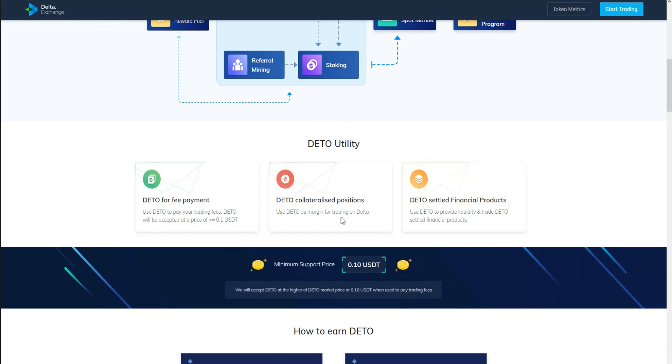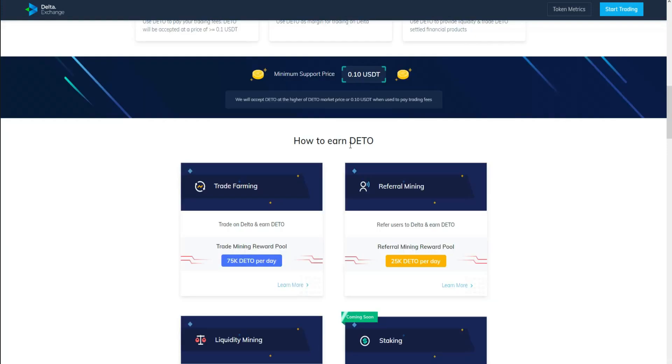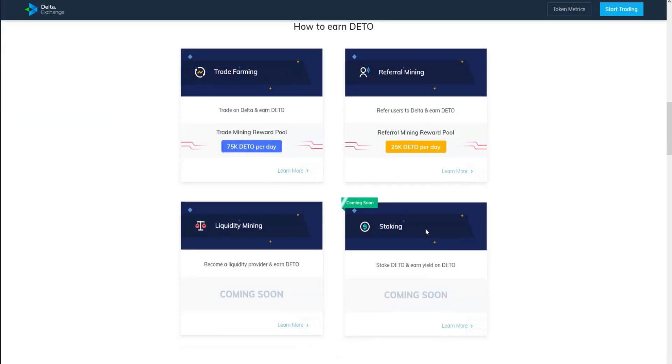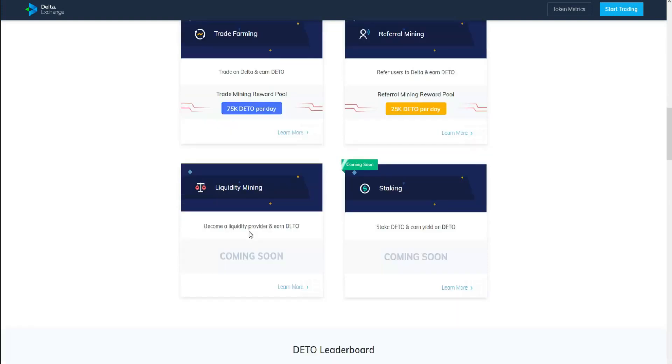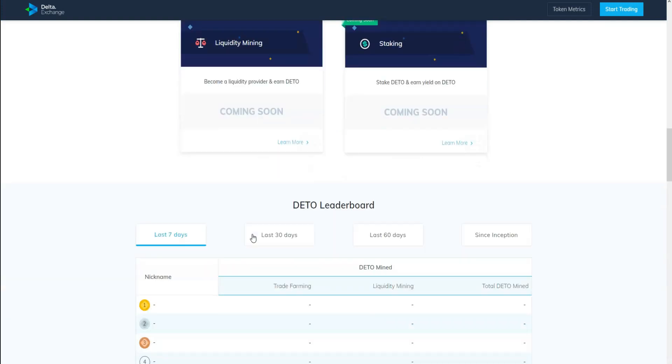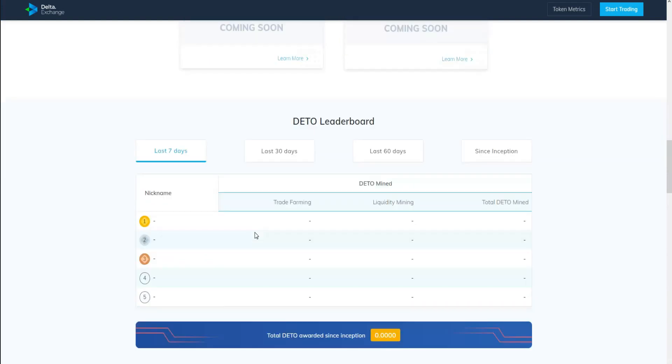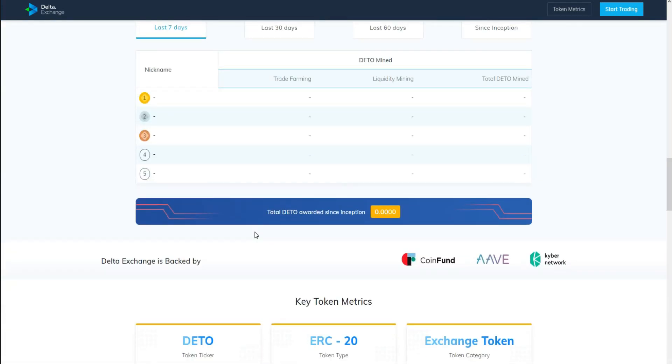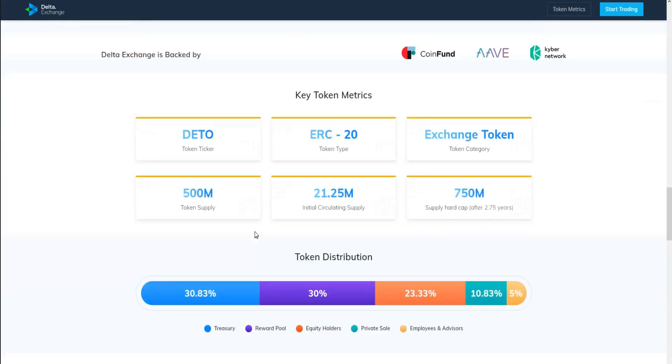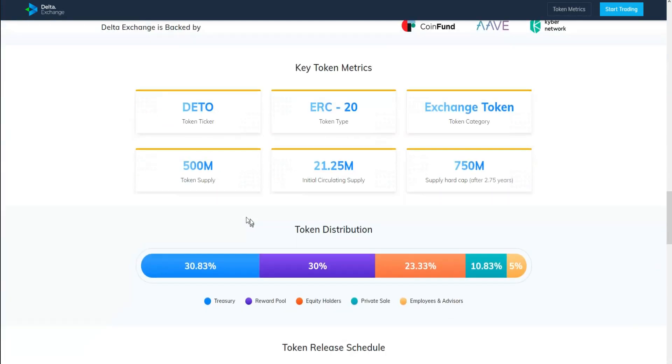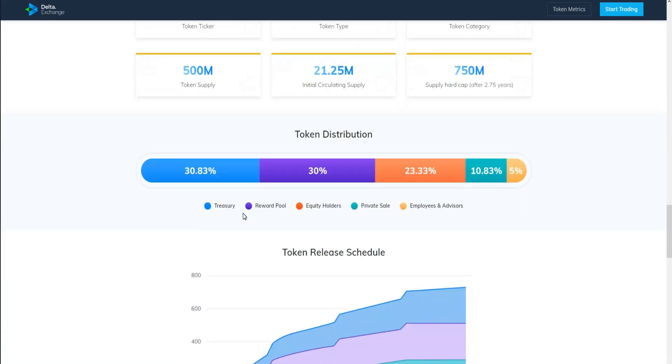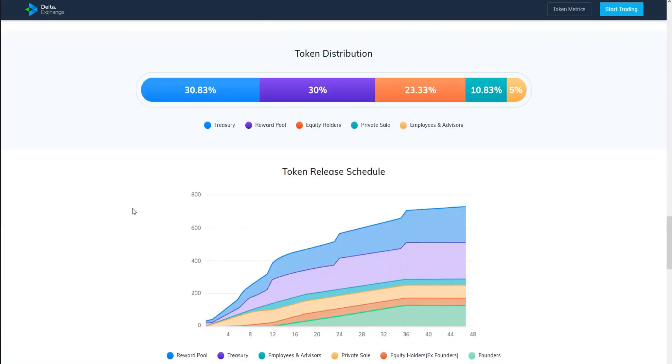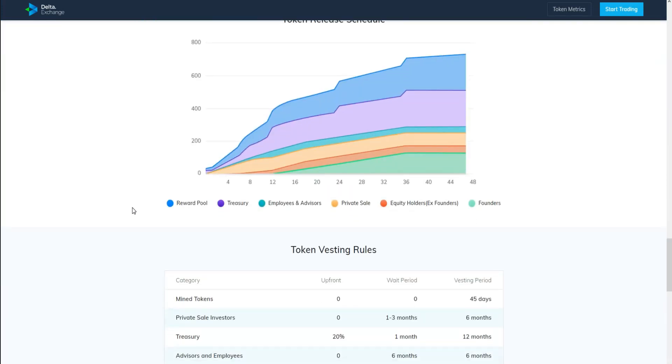How to earn Delta? You can earn it by trading farming, also referral mining, as well as staking. It is coming soon and other than that liquidity mining is coming soon guys. So it's a good opportunity for you guys to get this cryptocurrency because it might be going up and make a lot of profit.